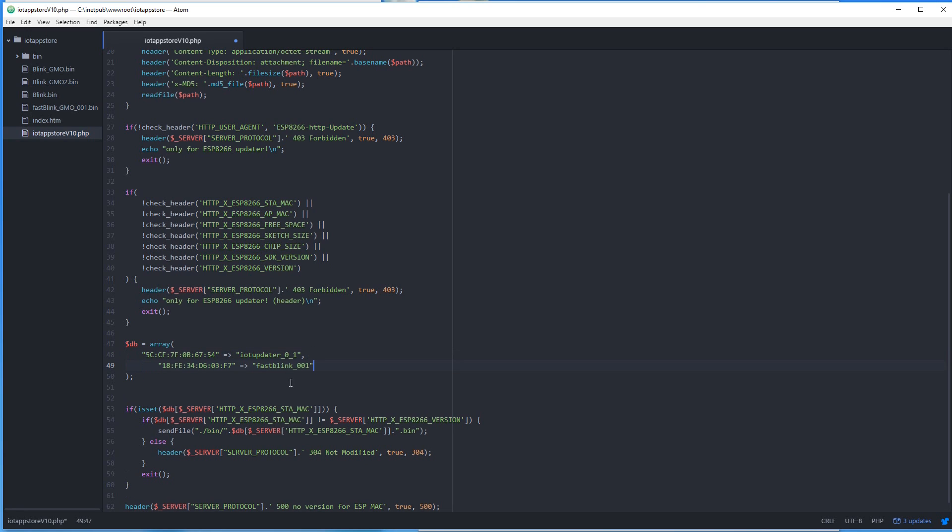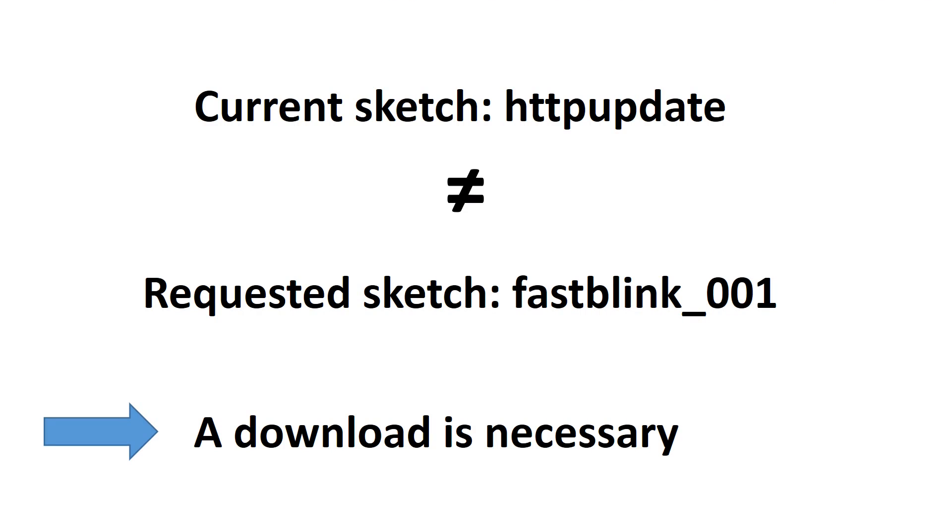If we do that, the PHP script gets the MAC address and the name of the currently installed sketch. A comparison shows that our ESP does not have the newest version.